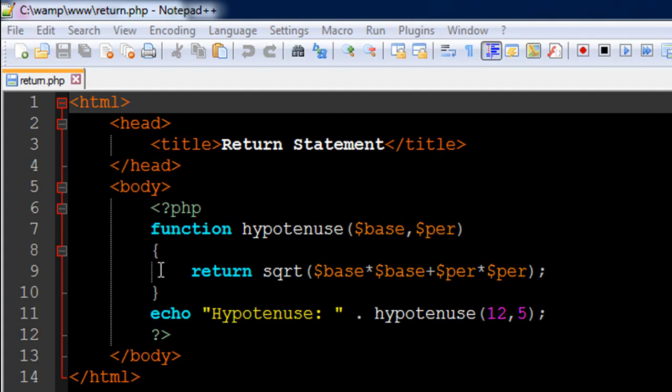On line number 7 I have used the function keyword to create a function called hypotenuse. This function is going to accept two arguments. I have named the dummy variables base and per, which is short form for perpendicular.